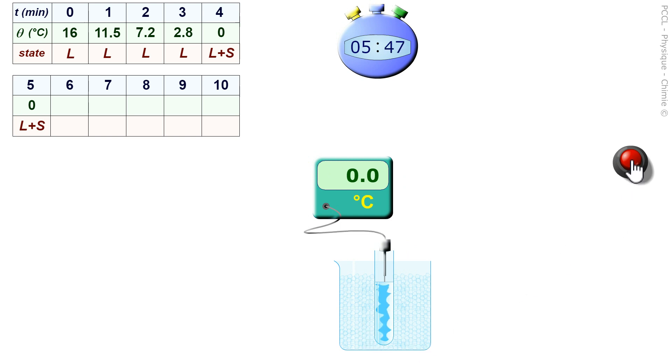By observing the test tube we see that on the edges, that is to say where there is contact with the ice.